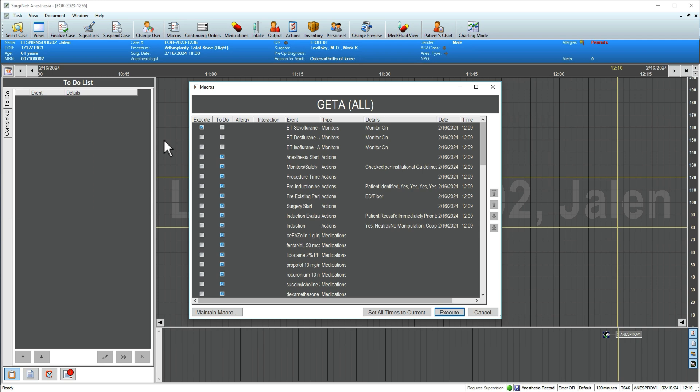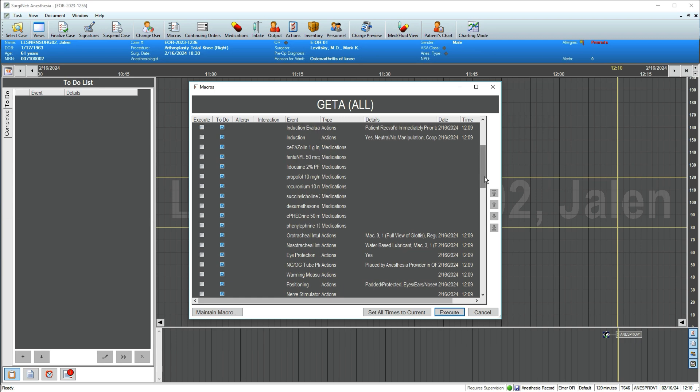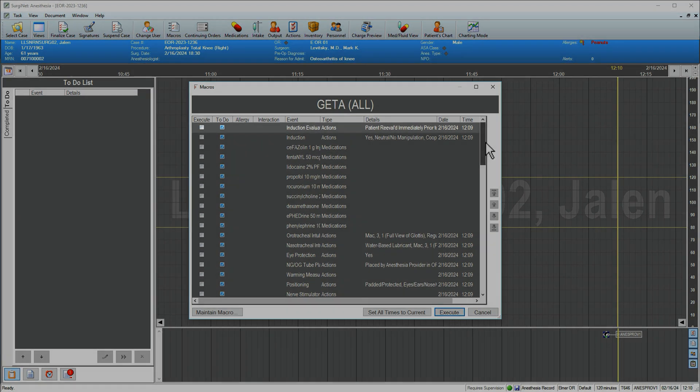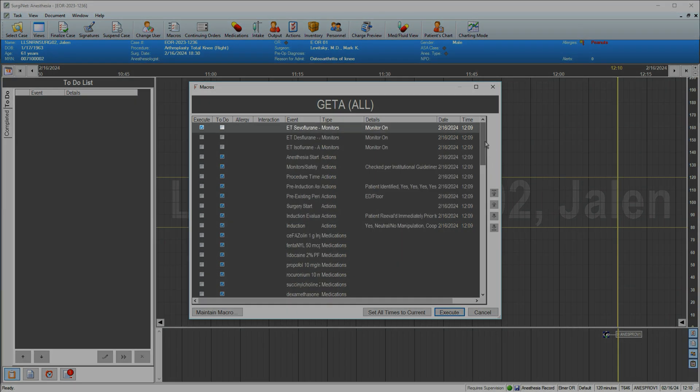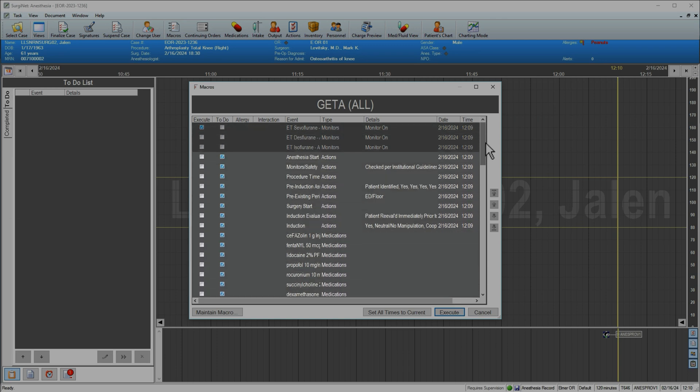A preview of the macro displays showing procedure-specific, universal, and common optional actions and medications. Items with a check in the Execute column will be carried out immediately upon execution, while those with a check in the To Do column will be placed on the To Do list for later use.